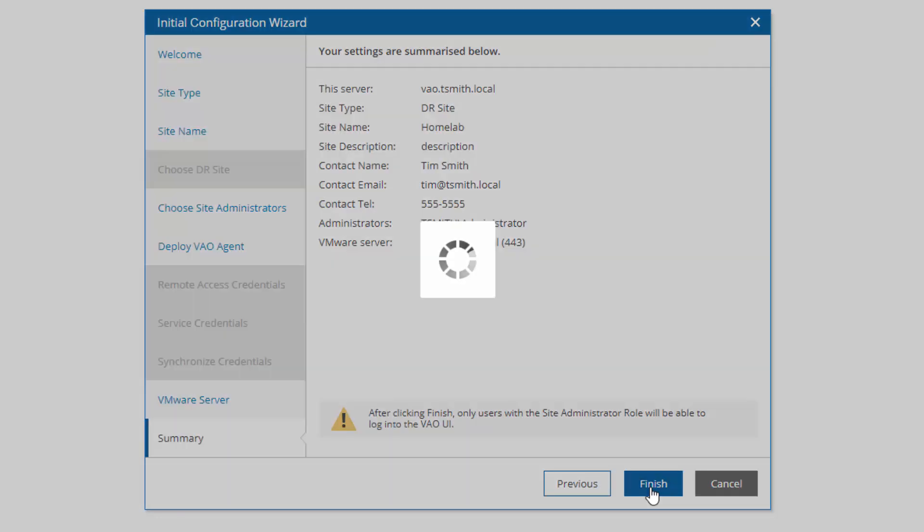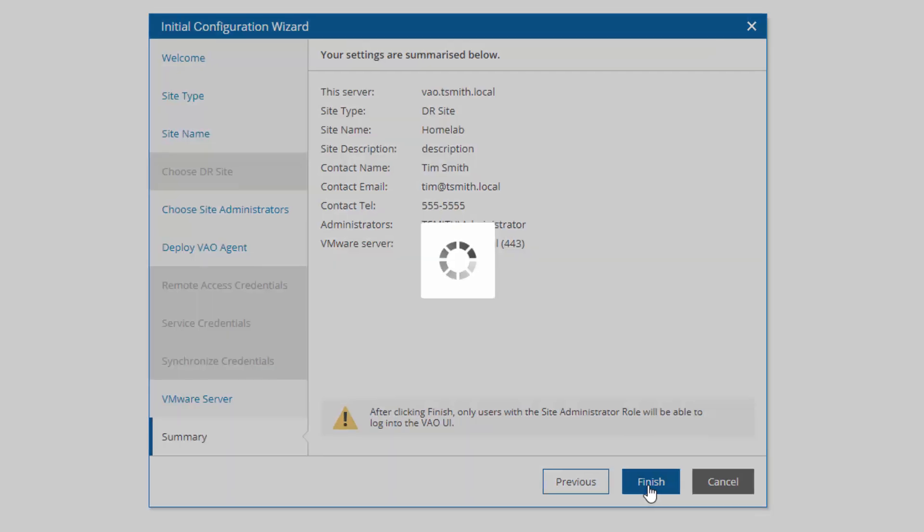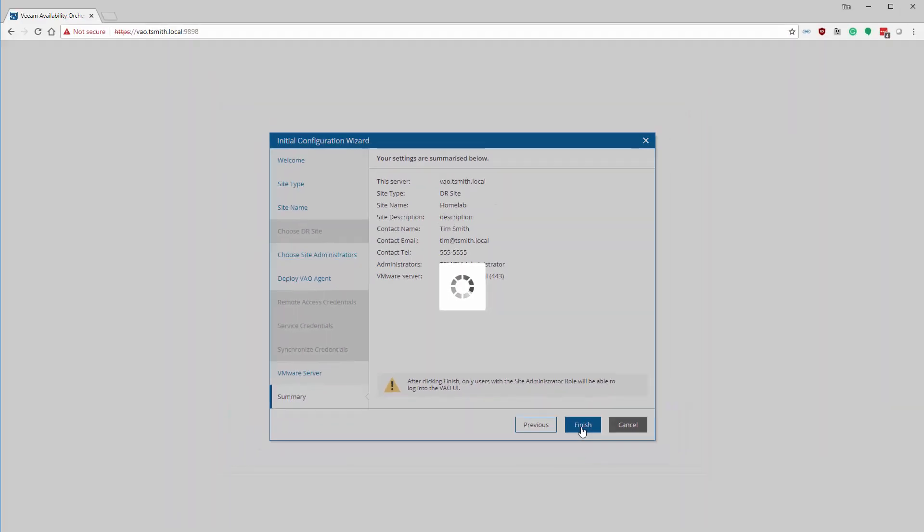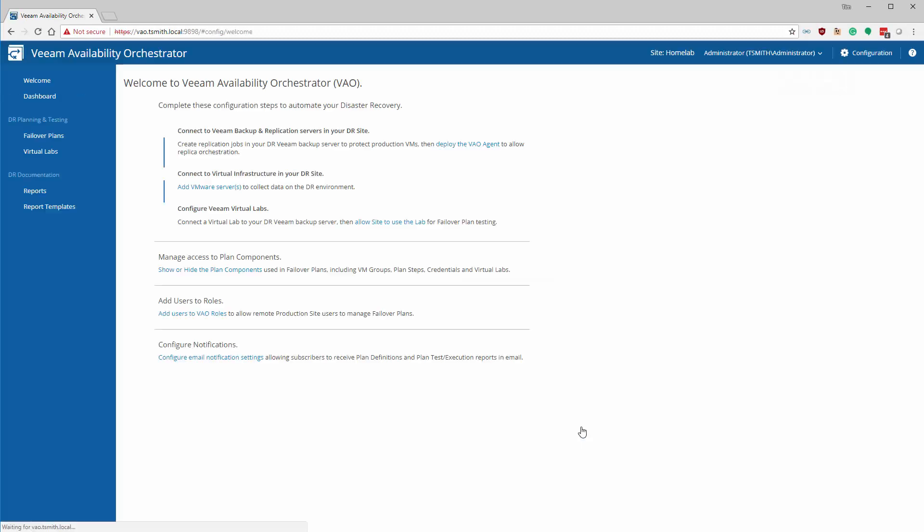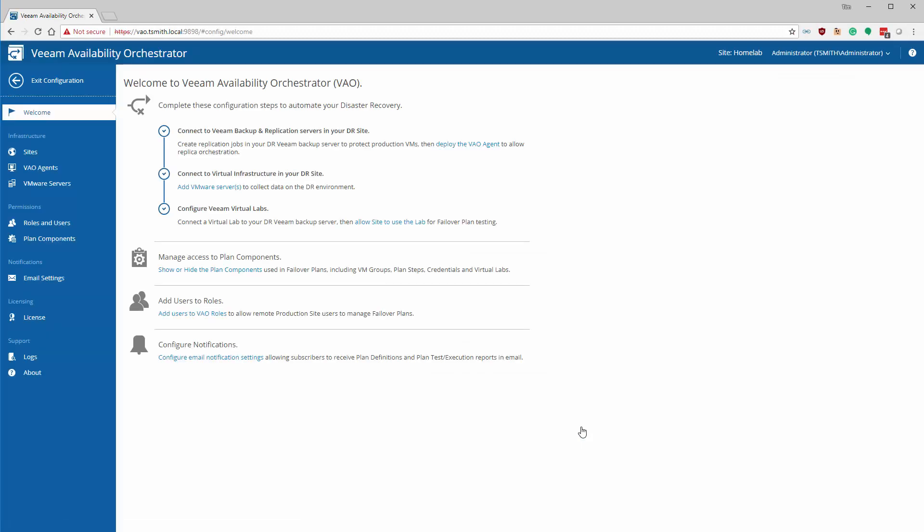That finishes up the initial installation and configuration of VAO. The next video will log in, and we'll start the continued configuration of setting up failover plans and virtual labs. Be sure to subscribe so you can follow along in this series. Thanks.